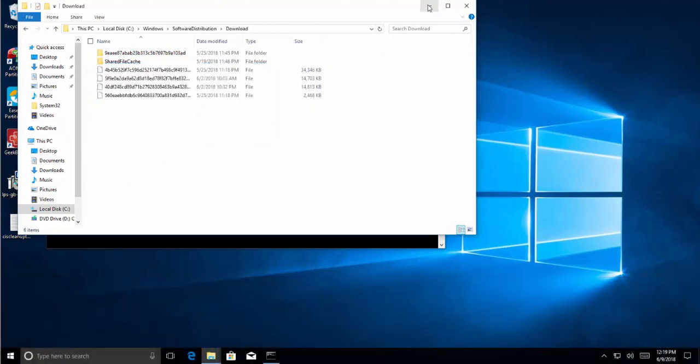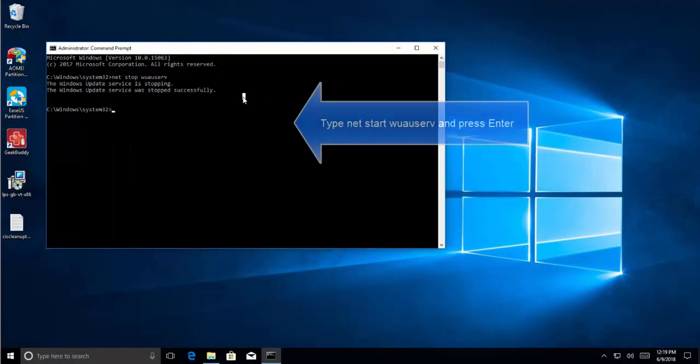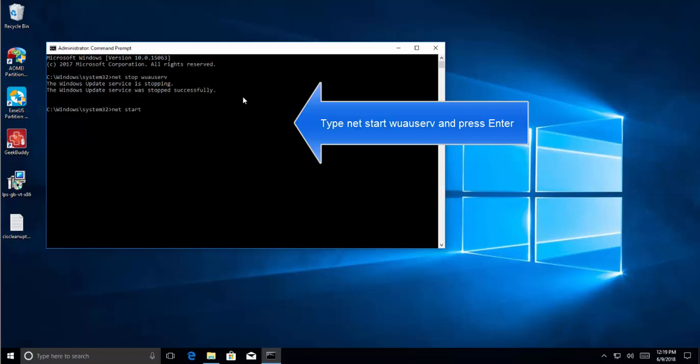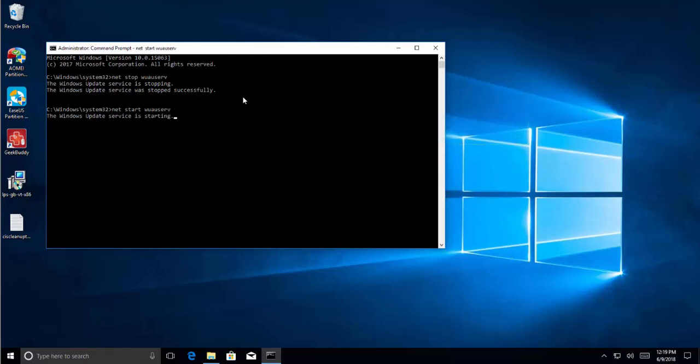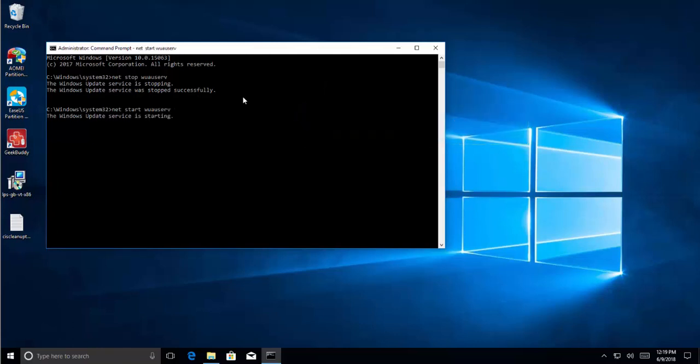Once it is done, type net start wuauserv and press Enter. Wait for the Windows service to get started. Now once the service has been started, try to run Windows Update.